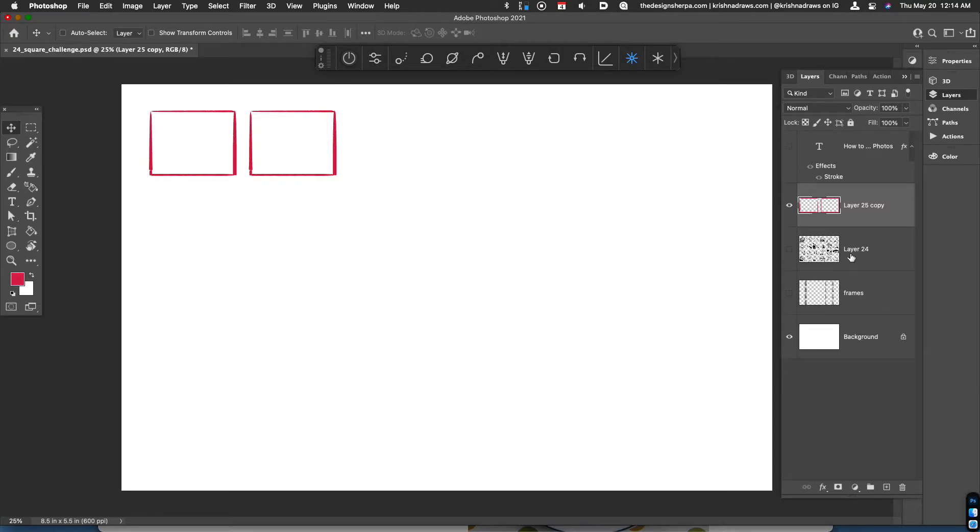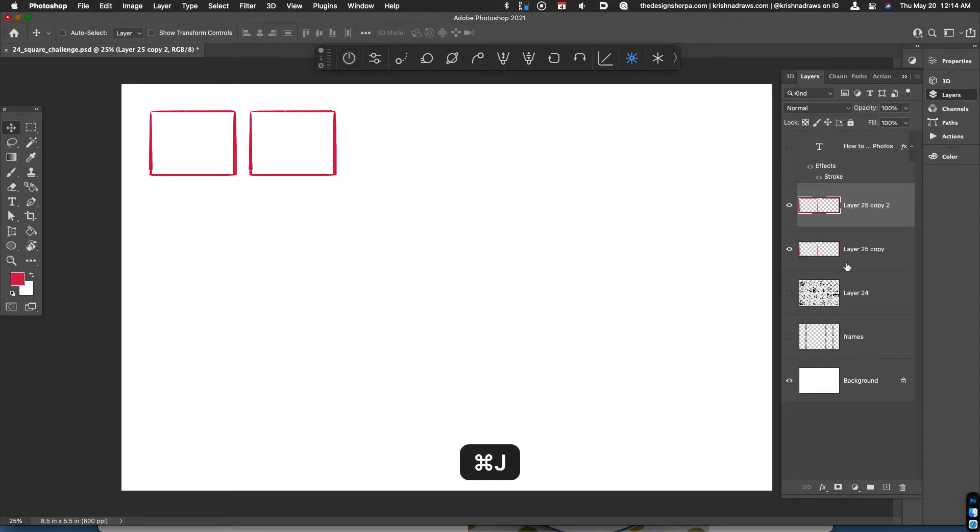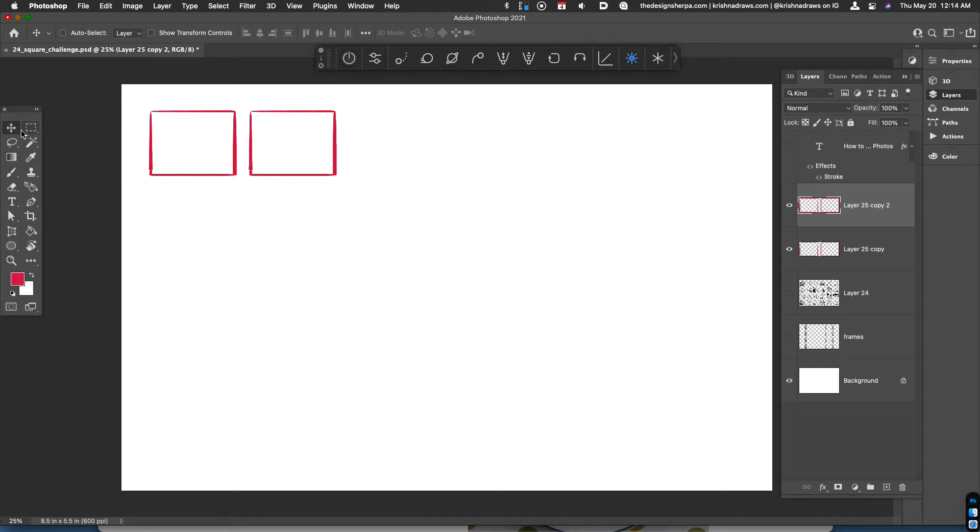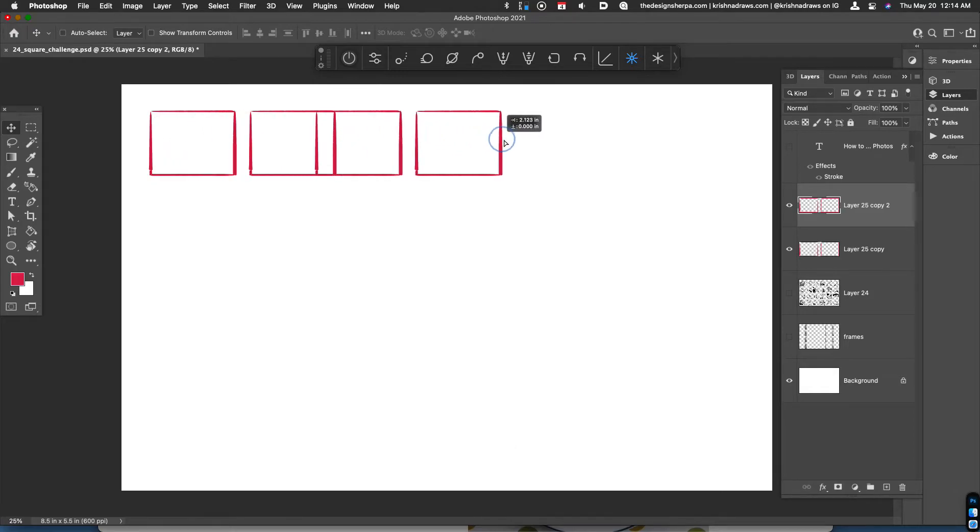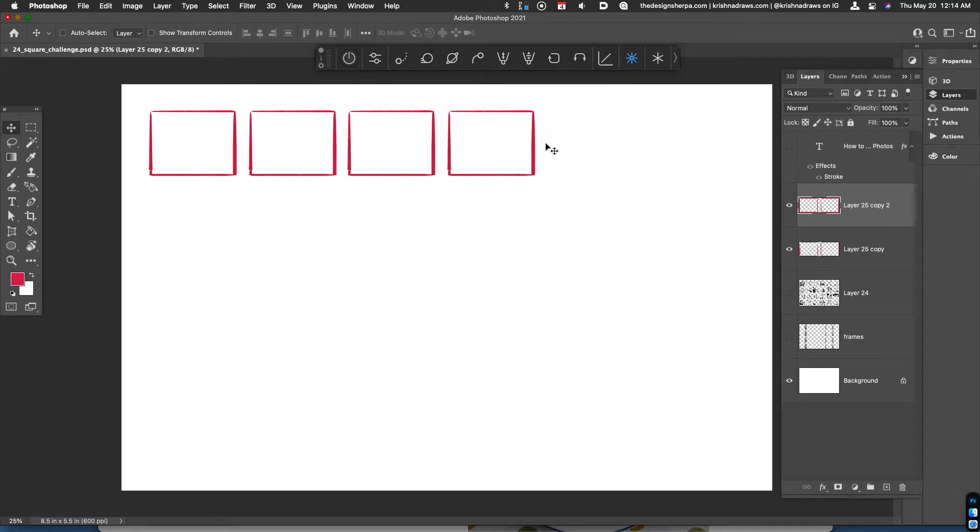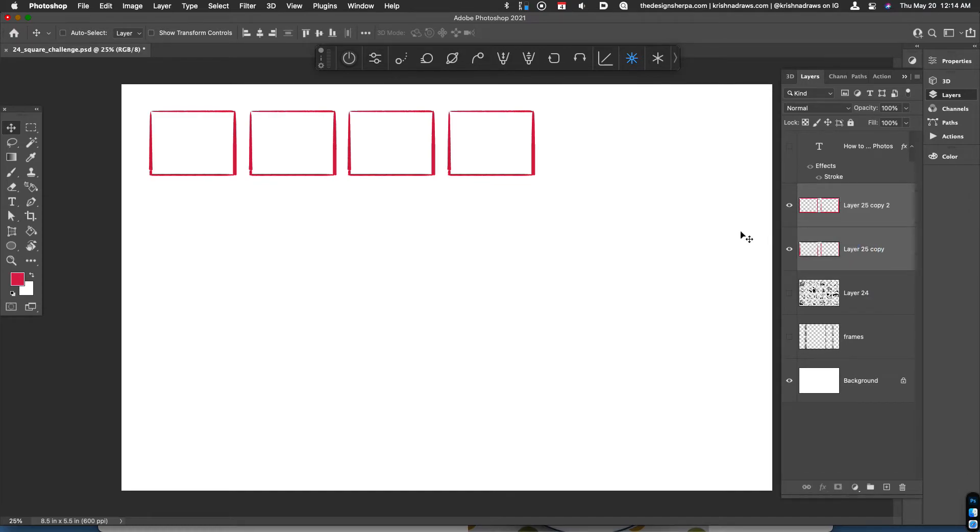Let's do that again. Command J duplicates the layer. Make sure that you've got the move tool active, which is V. Hold down the shift key and drag over. And you can rinse and repeat that for however many rows you want.